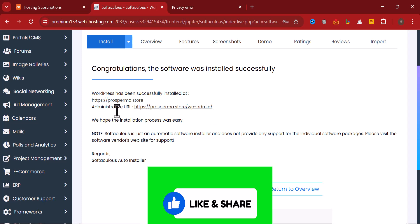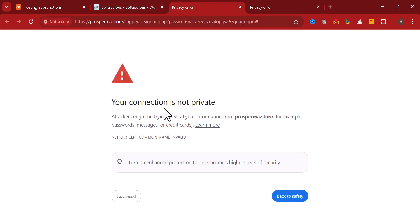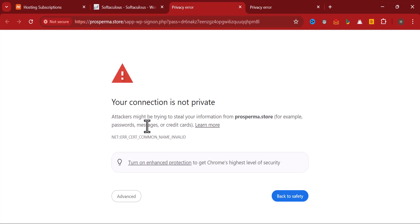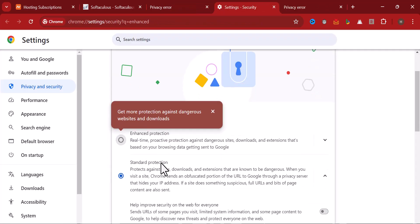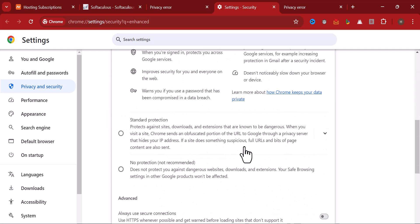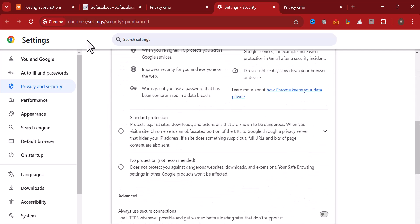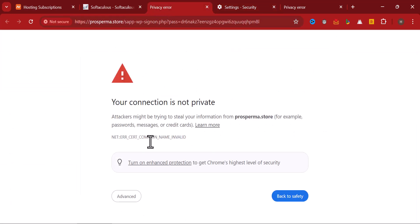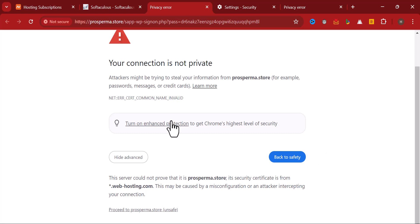Click on it. It will take you to your URL where you will have to log into your WordPress. Since I have not installed the SSL, that is why it's showing this. Click on Advanced here and proceed.